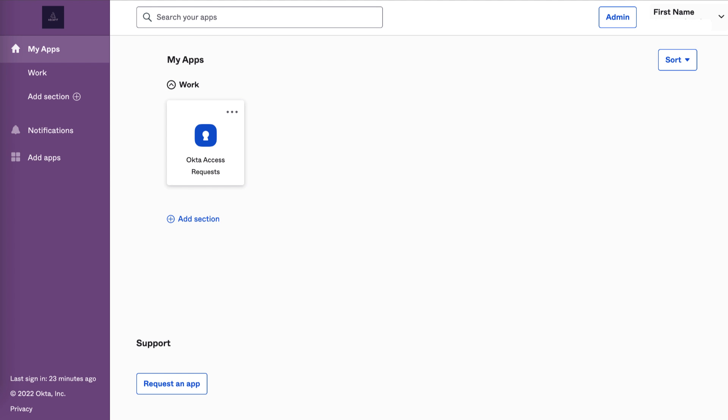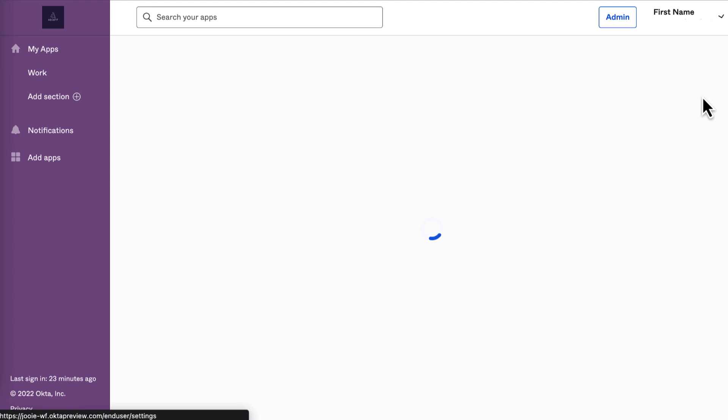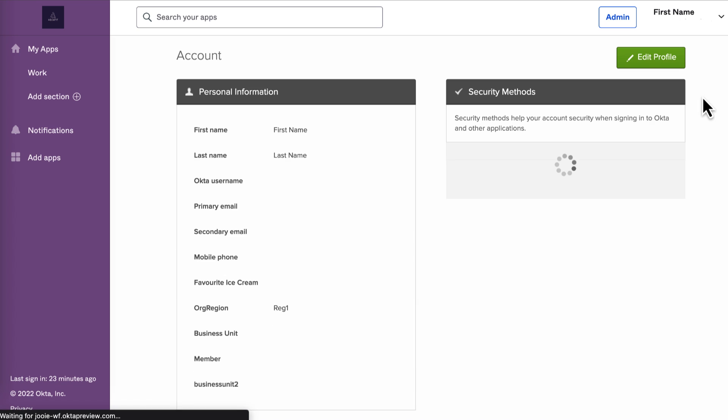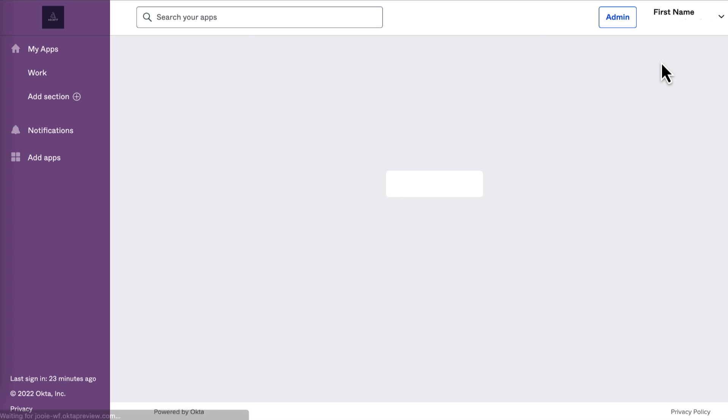Click the arrow next to your name and go to Settings. If the Edit Profile button appears, click it and enter your password if prompted.